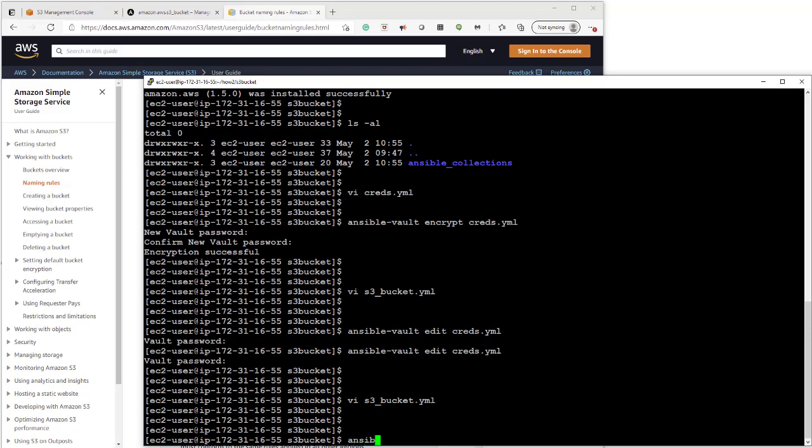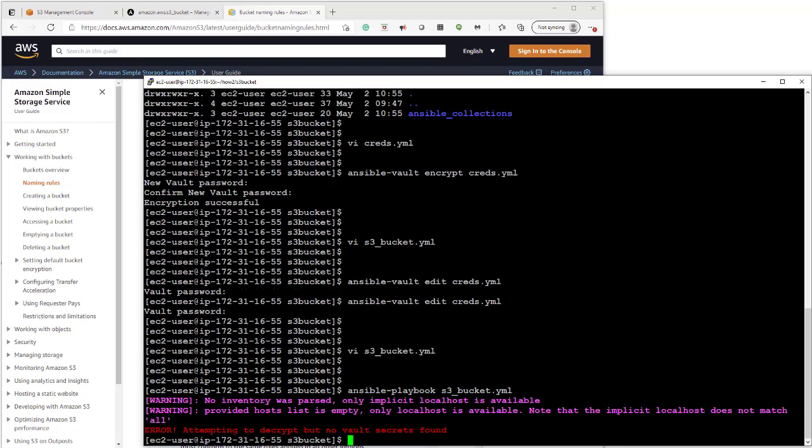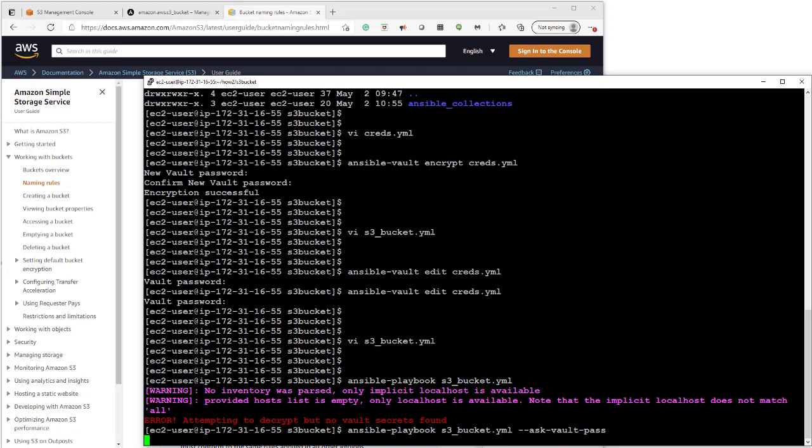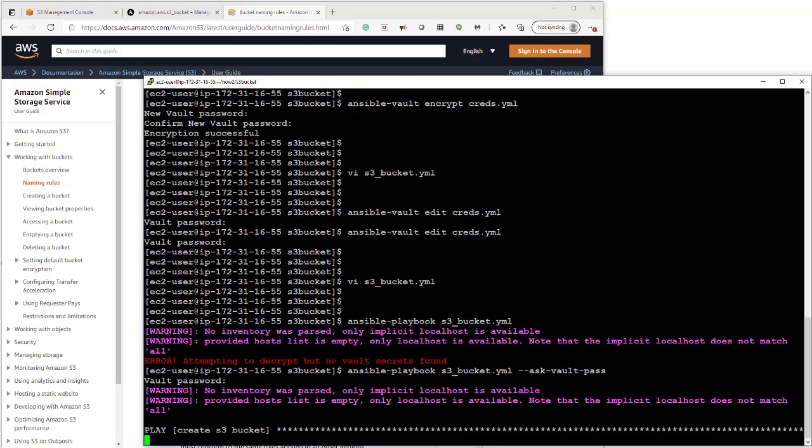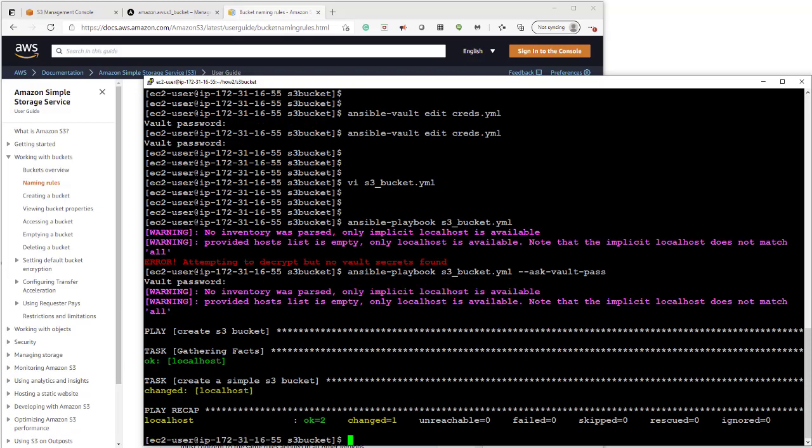Here we go. So run it like this. It fails because it's expecting the password to unlock the vault. So we add in the ask vault password. And then we're prompted for password 123. And then it will run. And there we go.